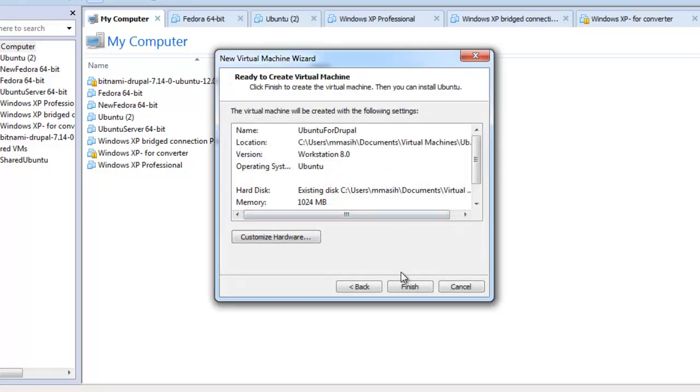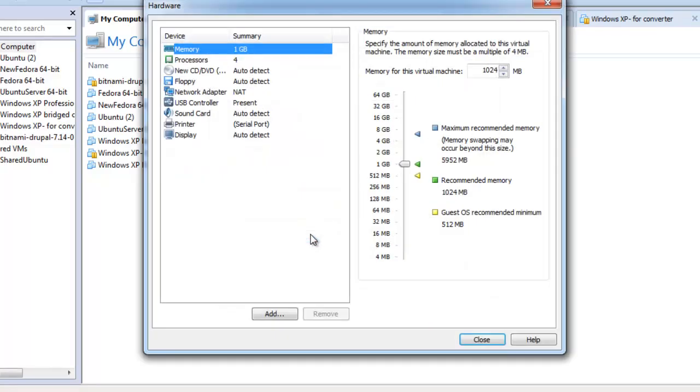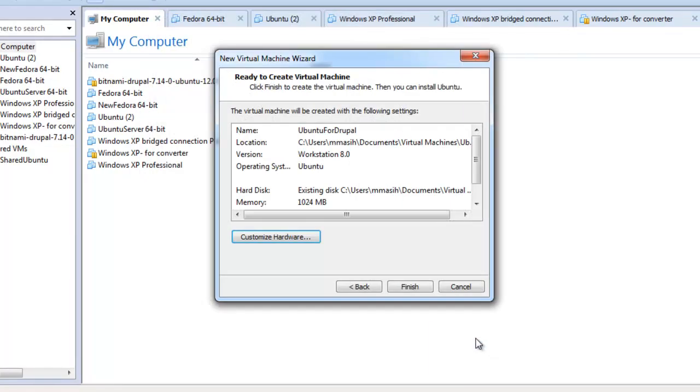You can now review the settings displayed in the summary window. If you want, click customize hardware and make any changes required. Click finish.